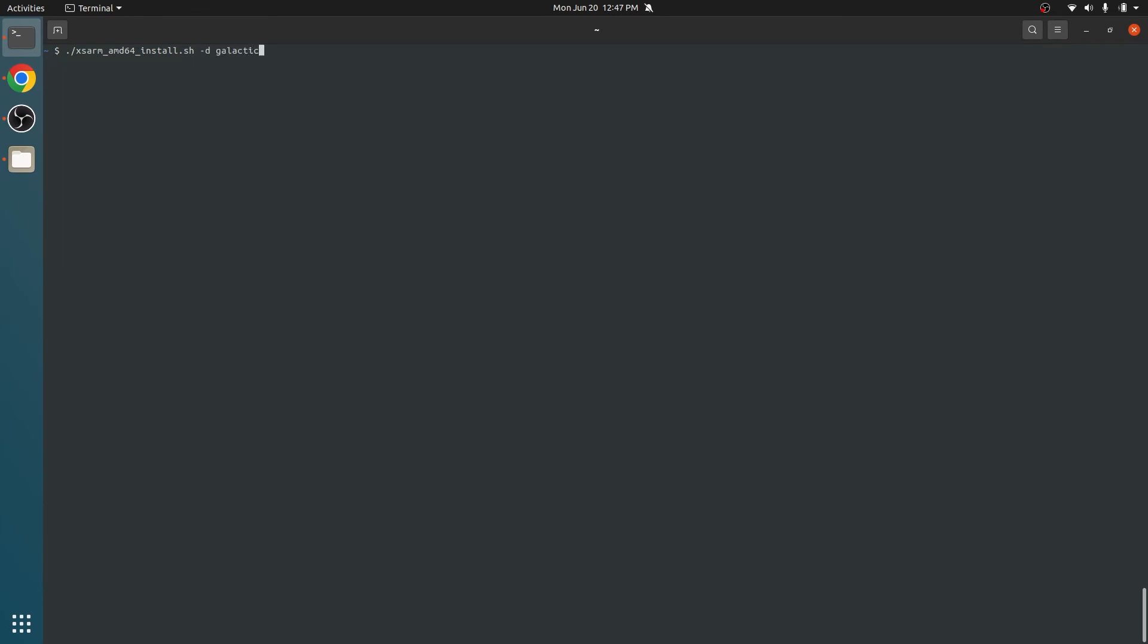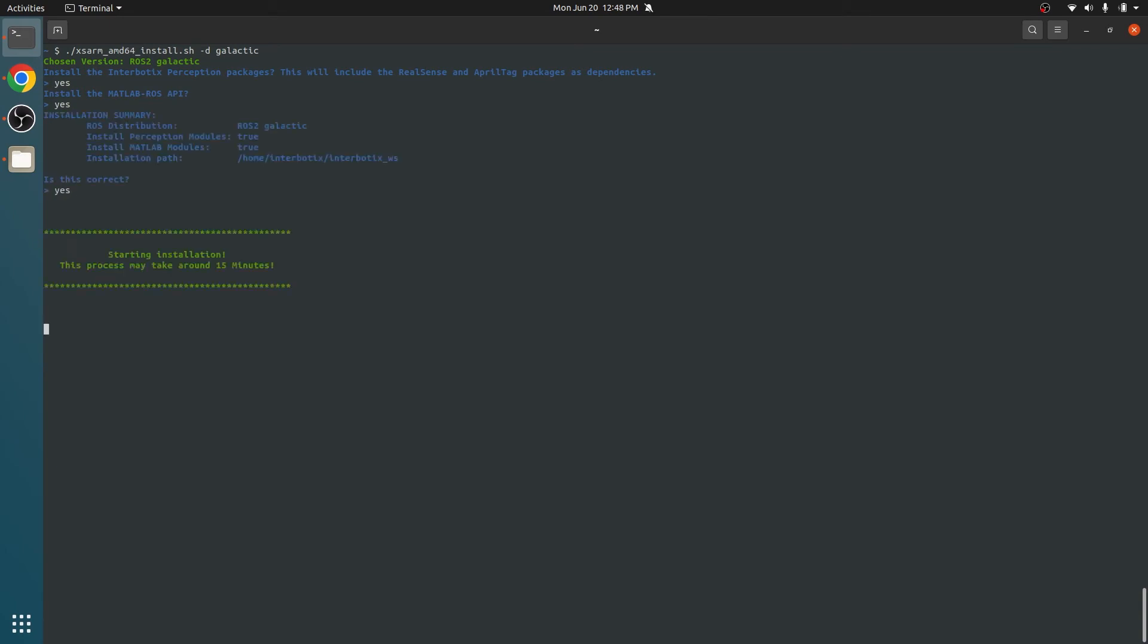During the installation, you will be prompted if you want to install the Perception and MATLAB modules. Saying yes to the Perception modules will install lib-realsense2, realsense-ros, apriltag, and the apriltag-ros packages.